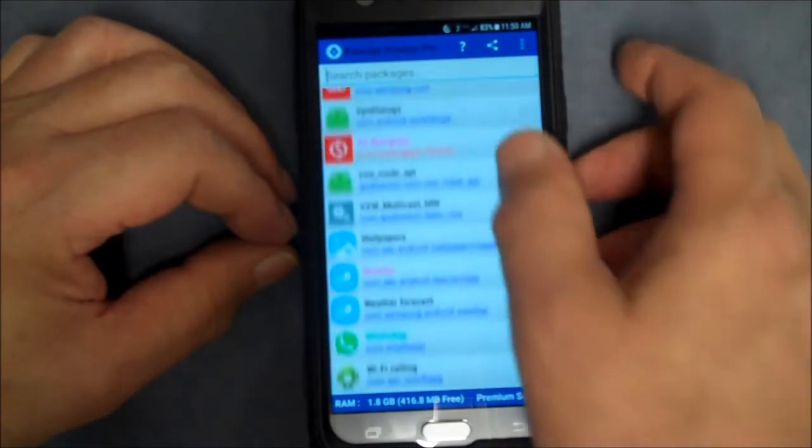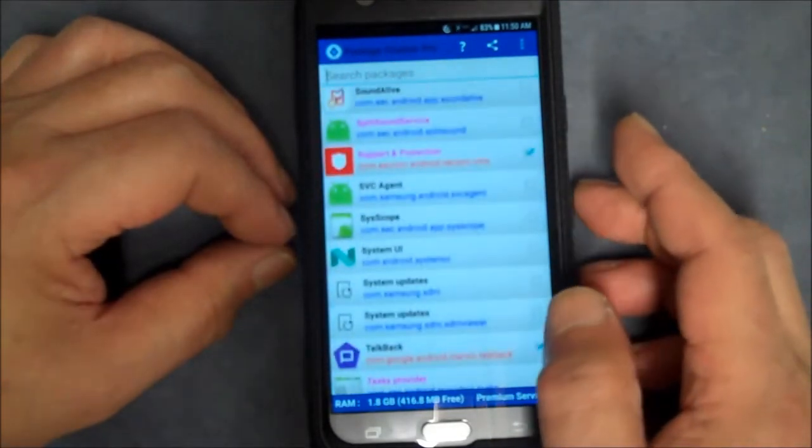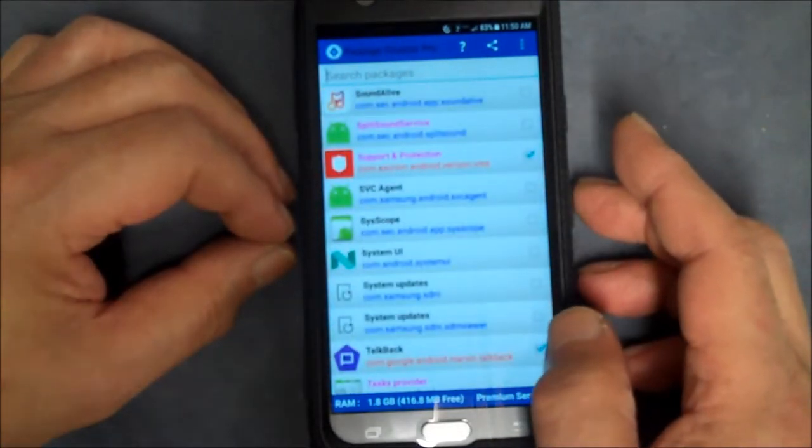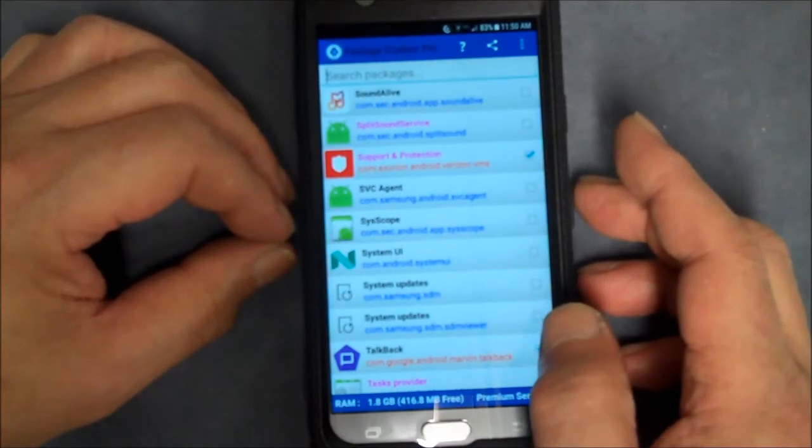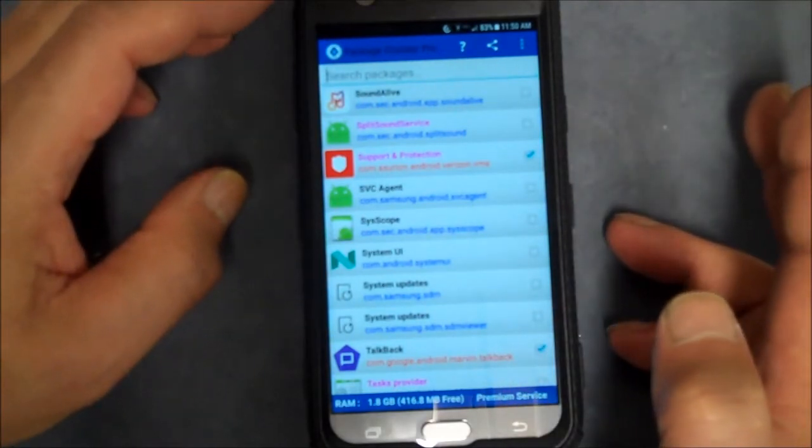Verizon Store Demo Mode, we don't need that. VZ Navigator. Weather. Anyway, you can see all your apps in here, disable what you want, do it at your own risk of course, and that's about it.